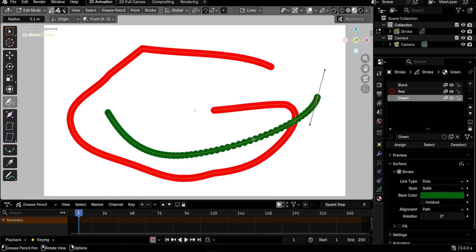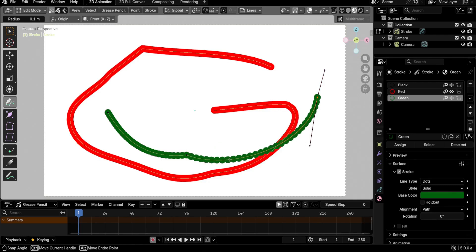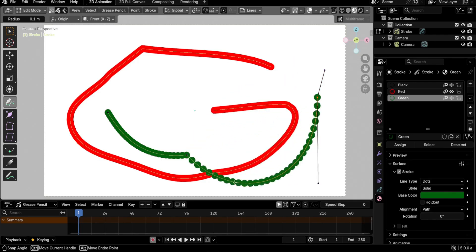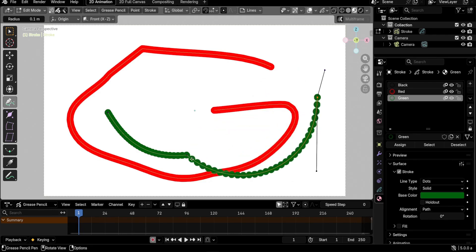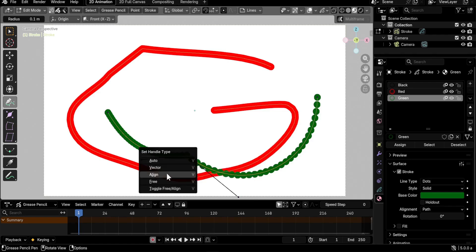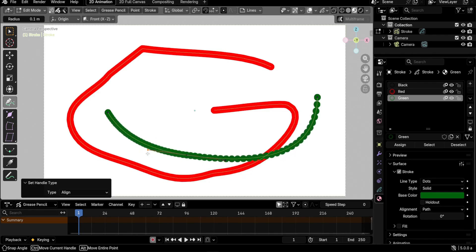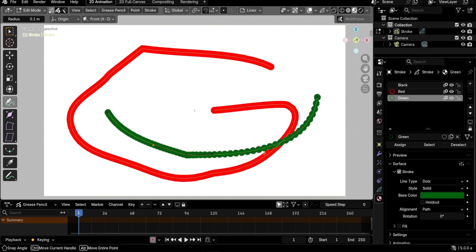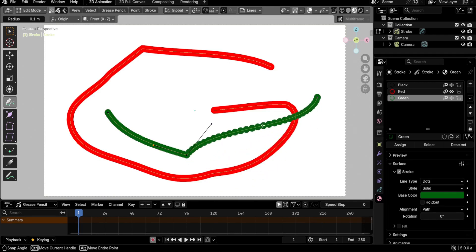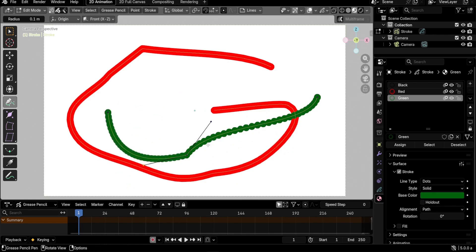With the pen tool selected, you can also adjust a segment: left-click in the middle of a segment (not on a point) and drag to change its curve. One issue is that this changes the adjacent points' handle type to Free. For example, if a point is Aligned, moving the segment changes it to Free — this appears to be a bug. Still, you can move segments this way without moving the adjacent points.